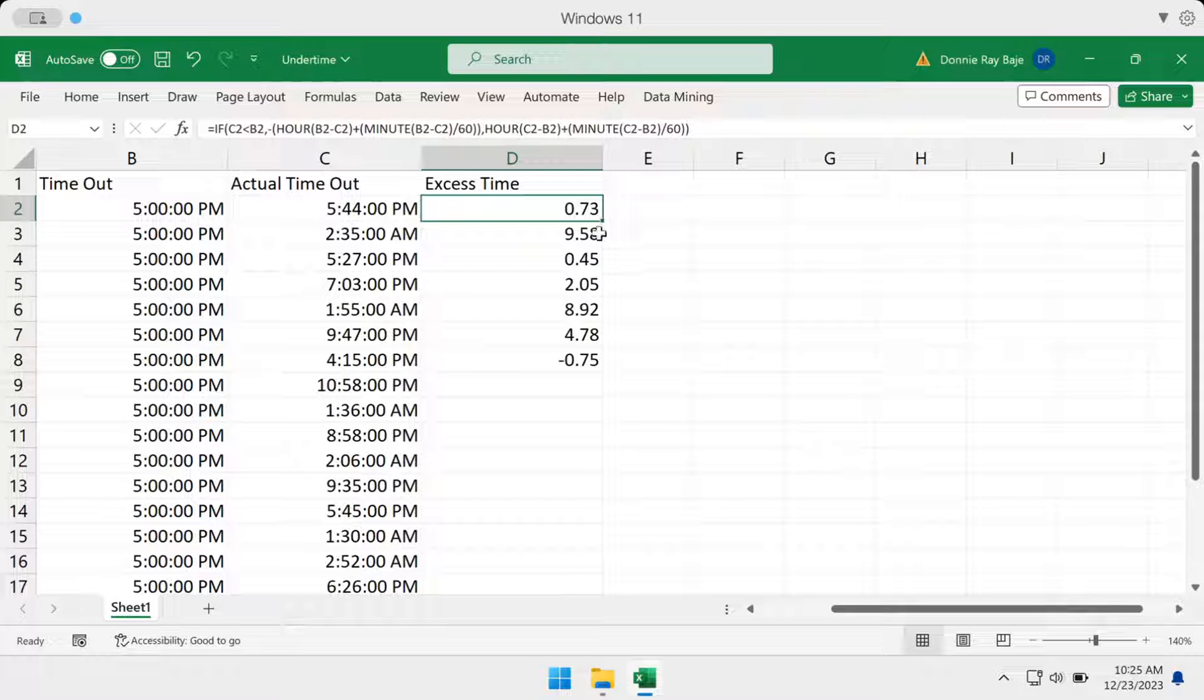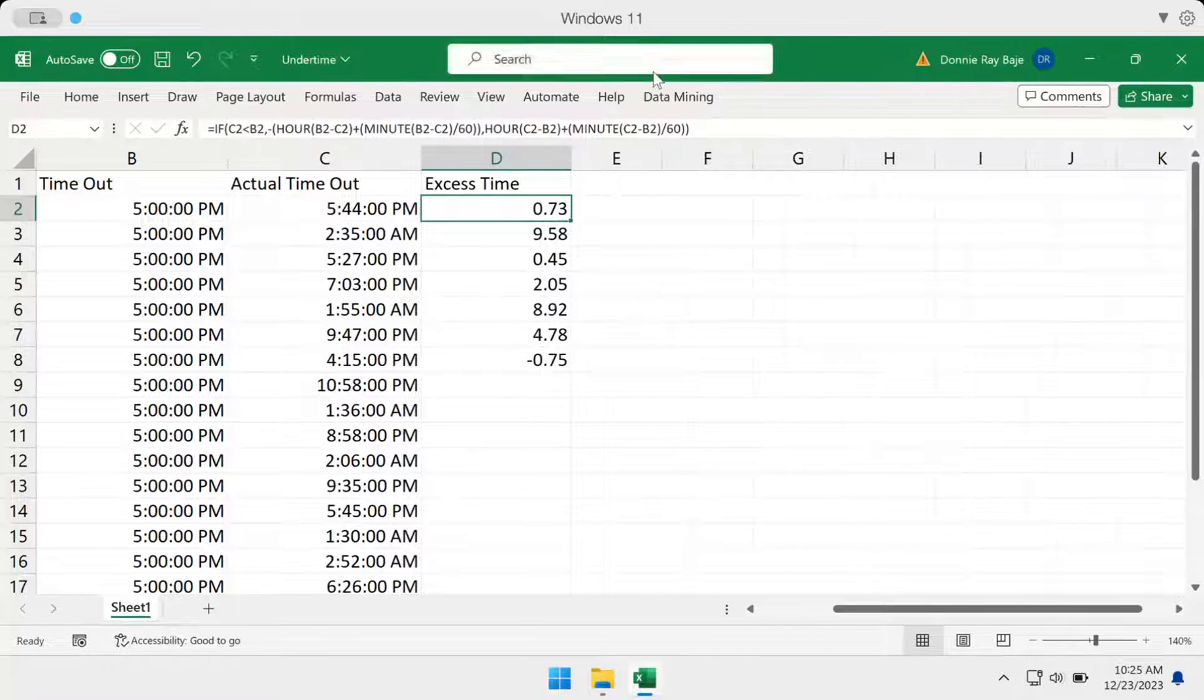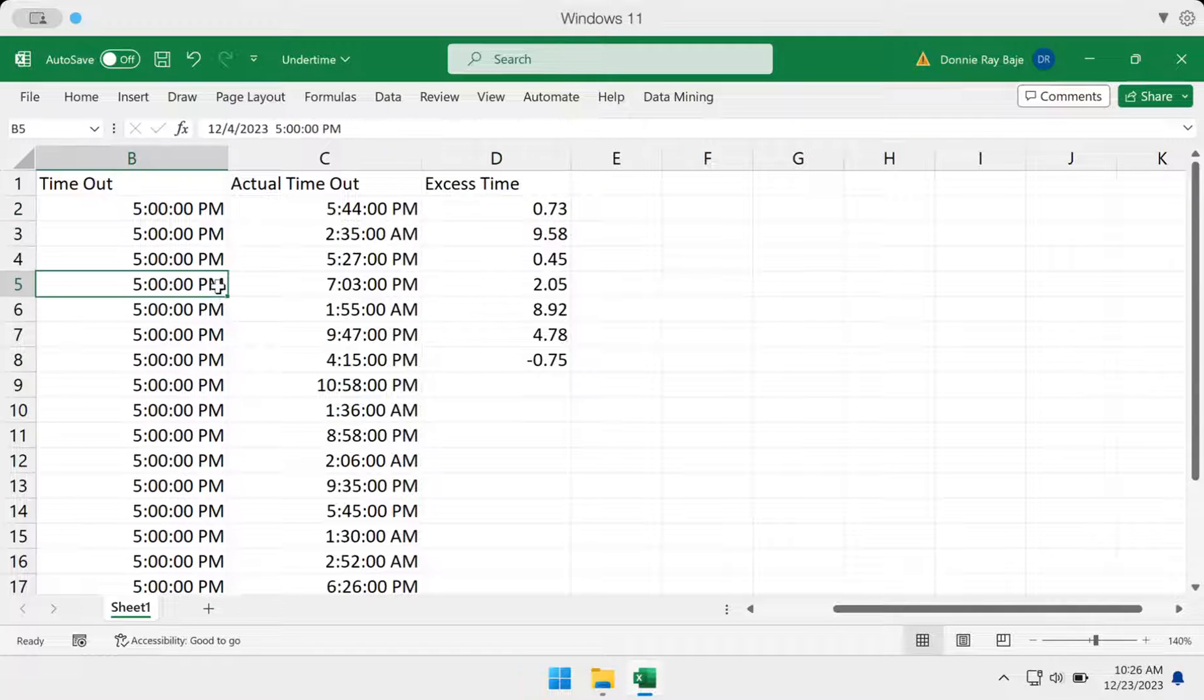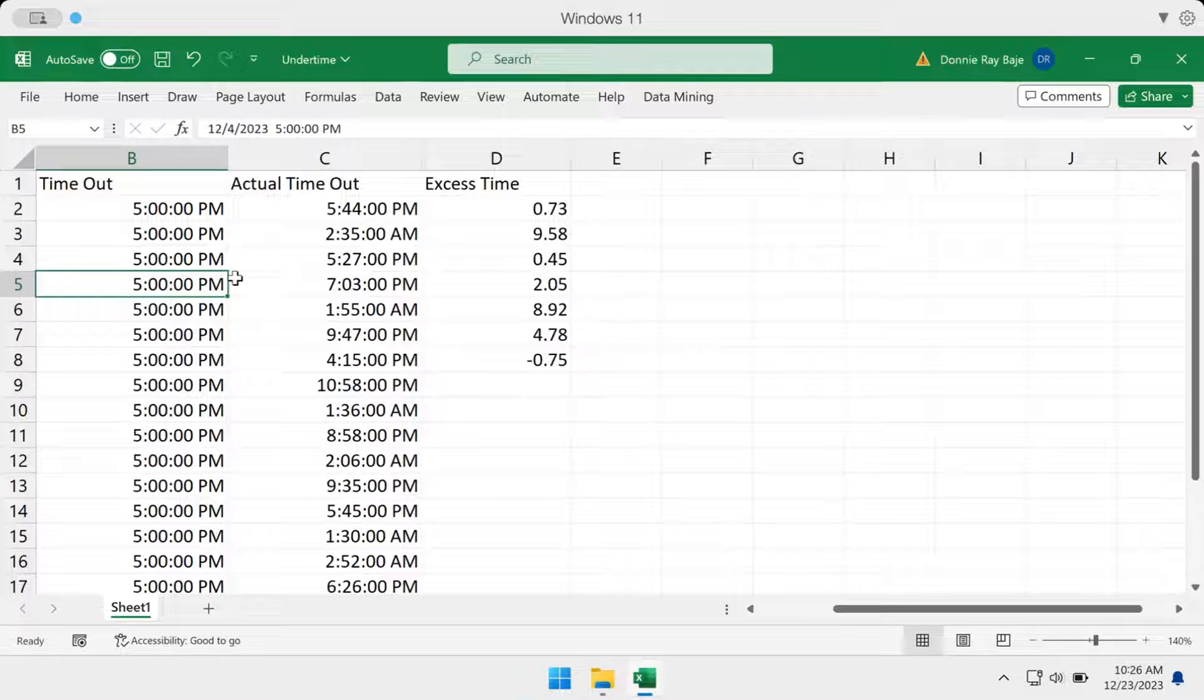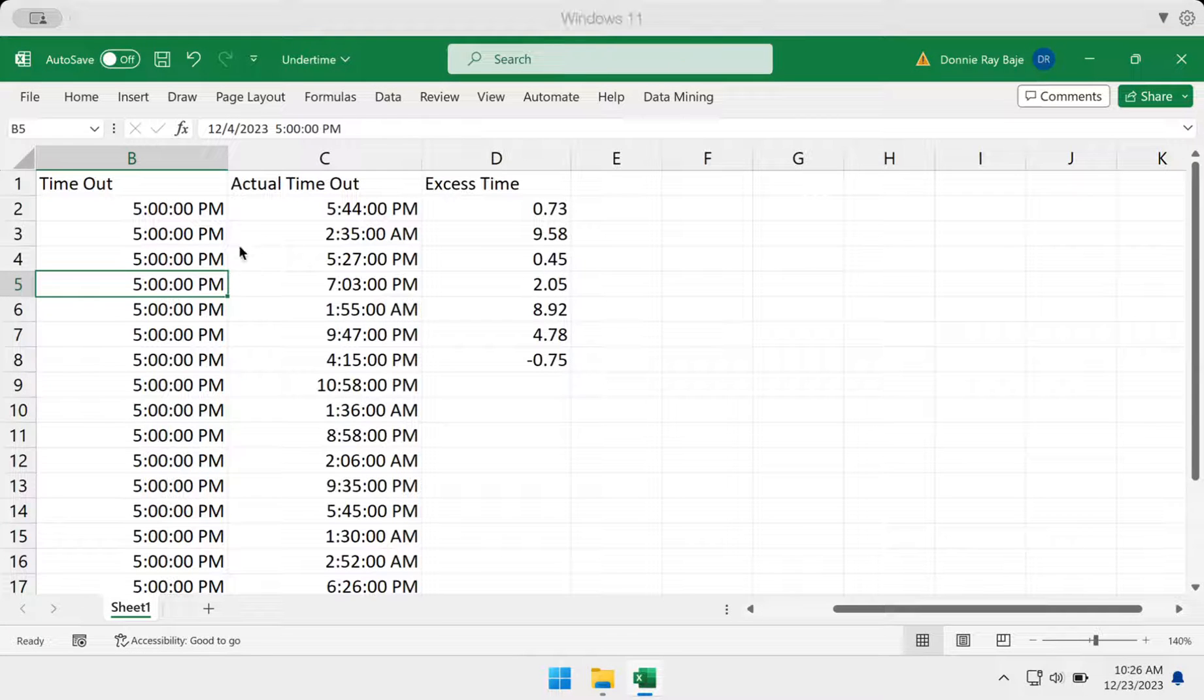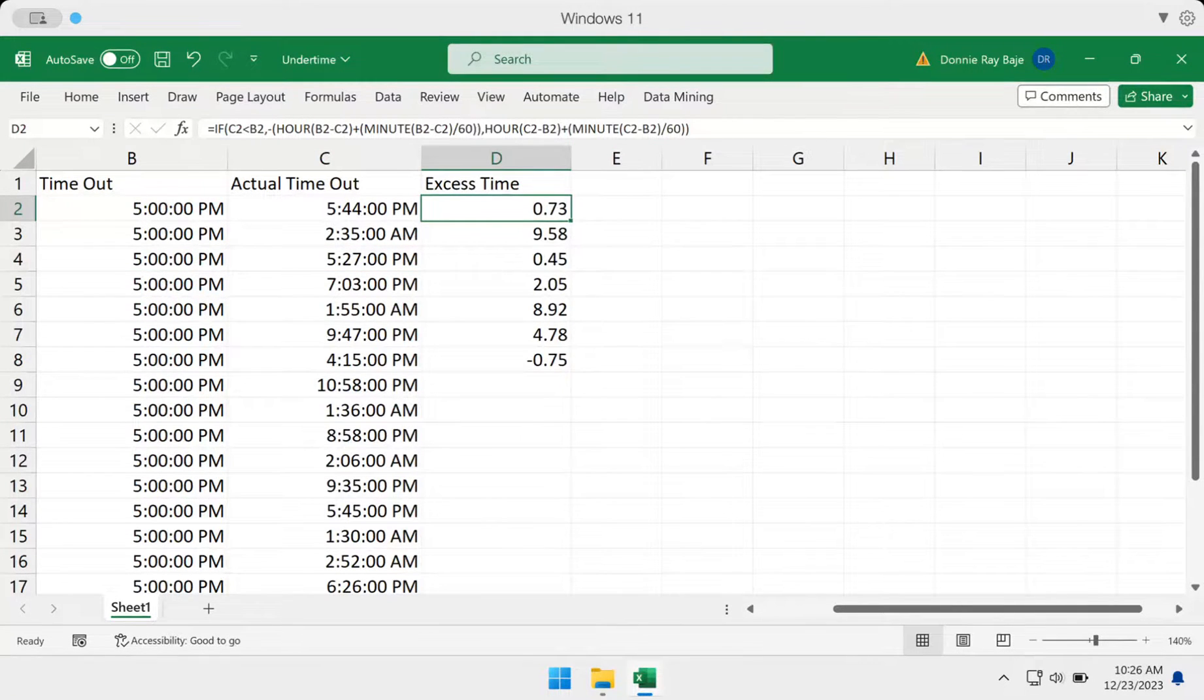So with this, we now have a number that we can use to find the over time or the under time, if ever. And that's it for this video. If you have any questions, feel free to use the comment section and I'll try to answer as soon as I can. We would appreciate if you can like or subscribe to the channel. It really helps us create more videos for you. But for now, this is it. I'll see you in the next video.